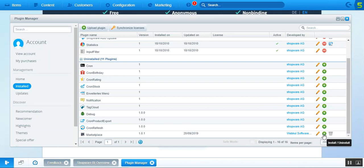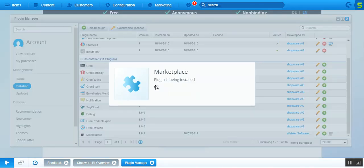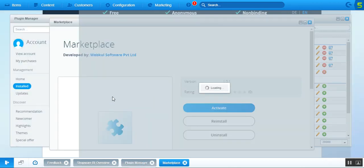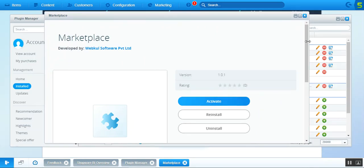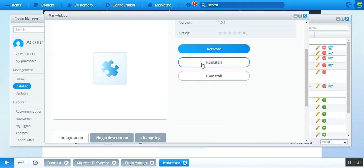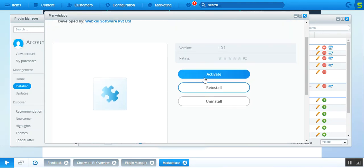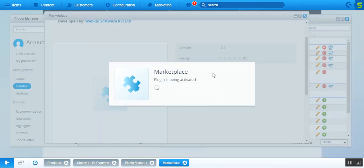Scrolling down, you can see the marketplace has been installed with three buttons on the right: one to open it, one to install/uninstall, and one to delete the plugin. We'll install the plugin first by tapping Install. In a few seconds the installation completes, and now we can see the plugin has been installed with options to activate, reinstall, or uninstall.